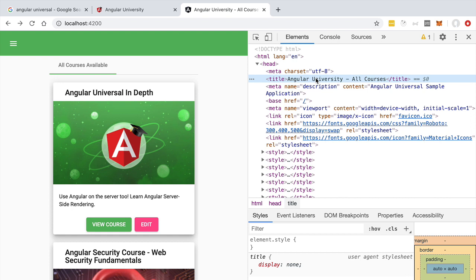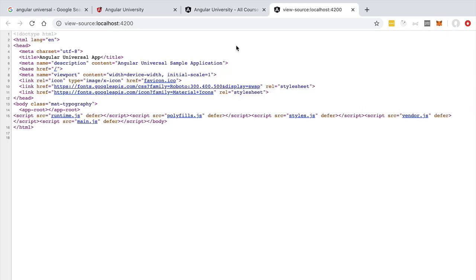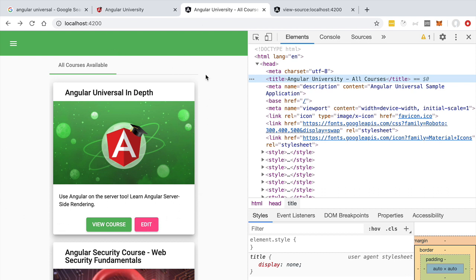From a search engine perspective, the question is how did this title get set and what title was received from our backend? If we click 'View Page Source', we can see the initial HTML payload received from the server. All we get is our index.html file, which then loads Angular via script tags. Angular loads our components, takes control of the page, and generates all the HTML under the application root tag. This means the original title and description were the values set in index.html.